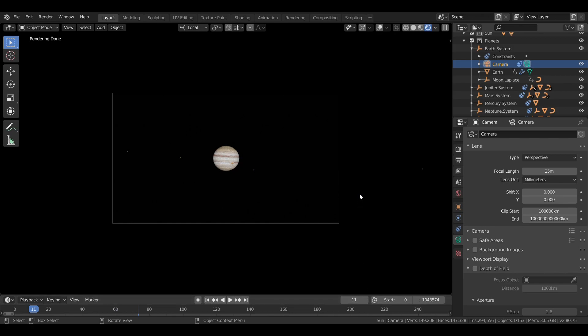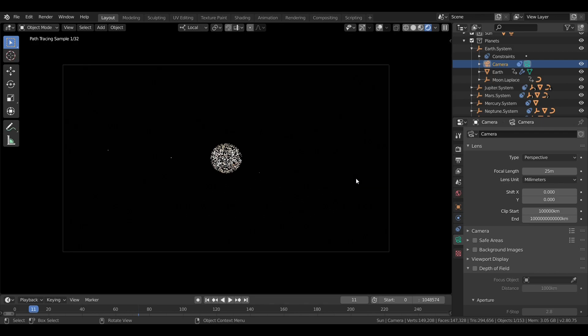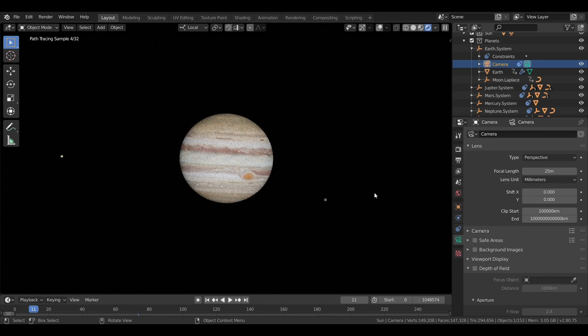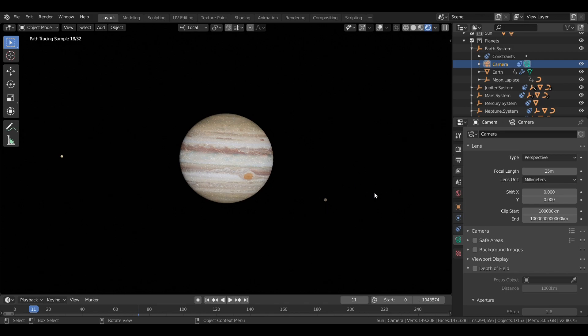So, that's it for Jupiter. Next time on the Blender Solar System, we're going to move on to the next planet. See you then.